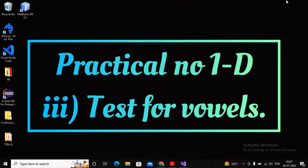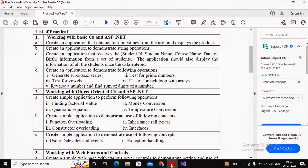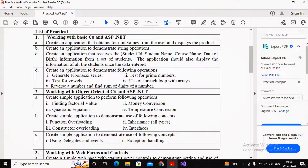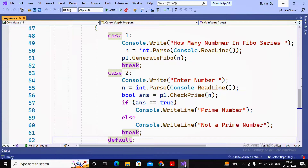Welcome students. In this video we will try to complete practical 1D, the third program — testing for vowels. Vowels are a, e, i, o, u. We need to accept a character from the user and check whether the given character is a, e, i, o, u or not. If it is capital A or small a, capital E or small e, and so on, we return true meaning it is a vowel, otherwise we return false.